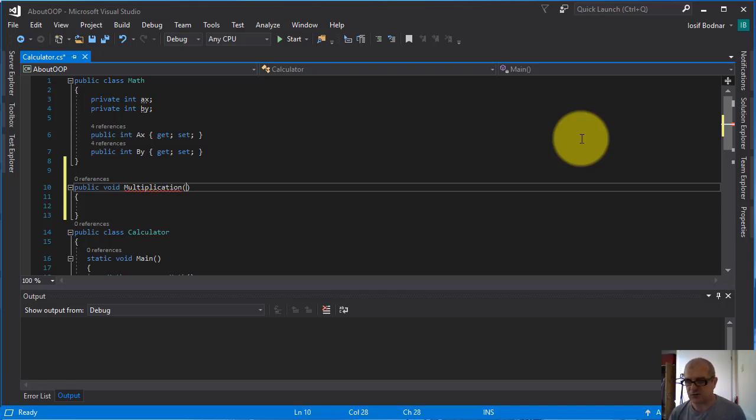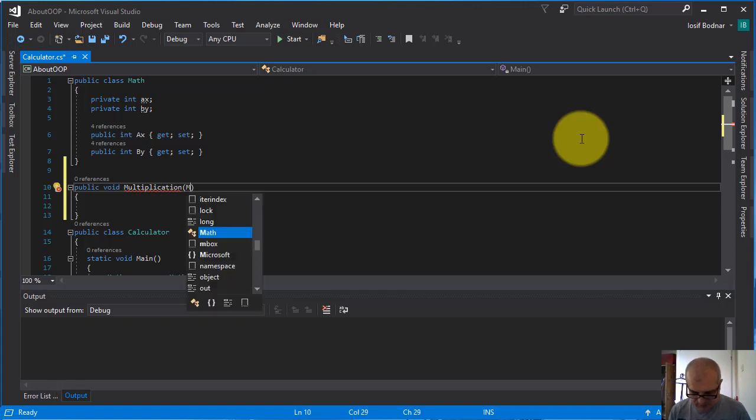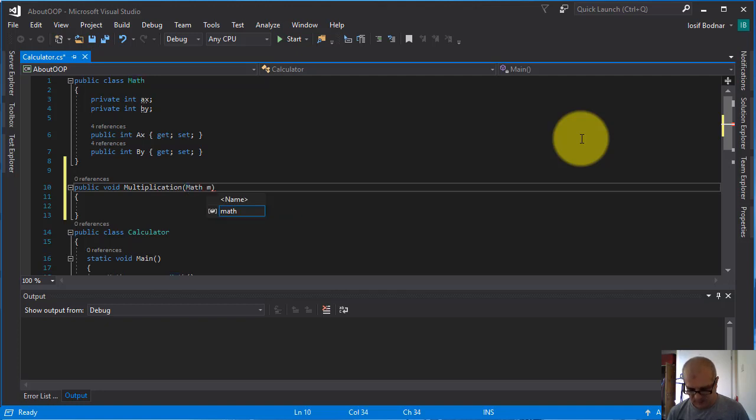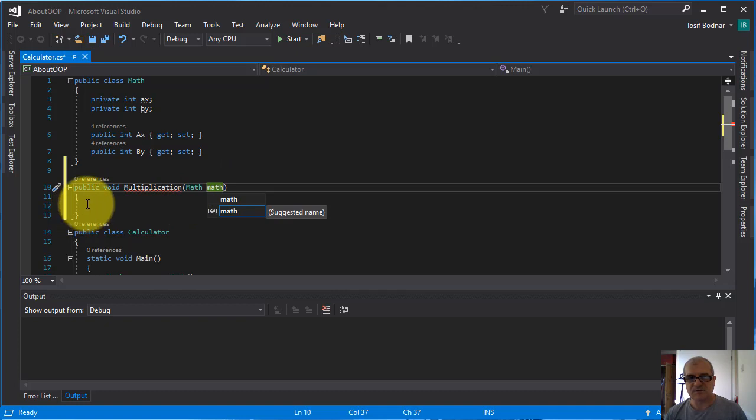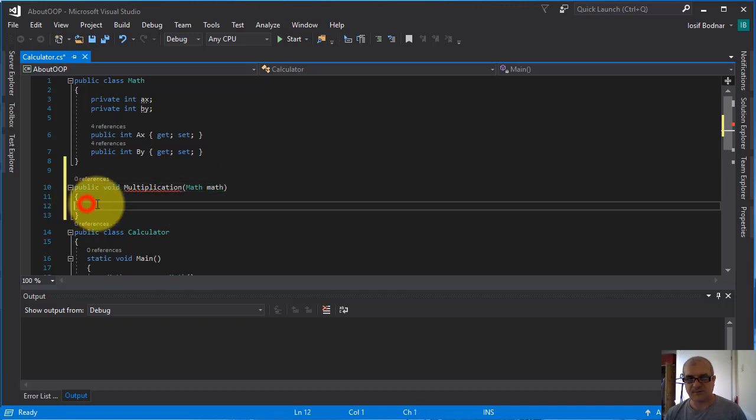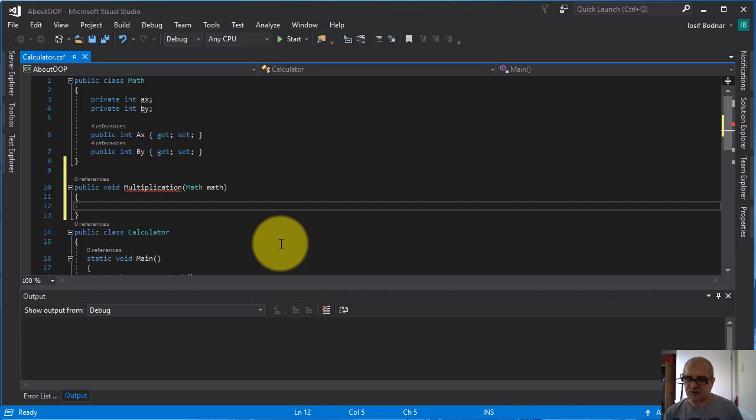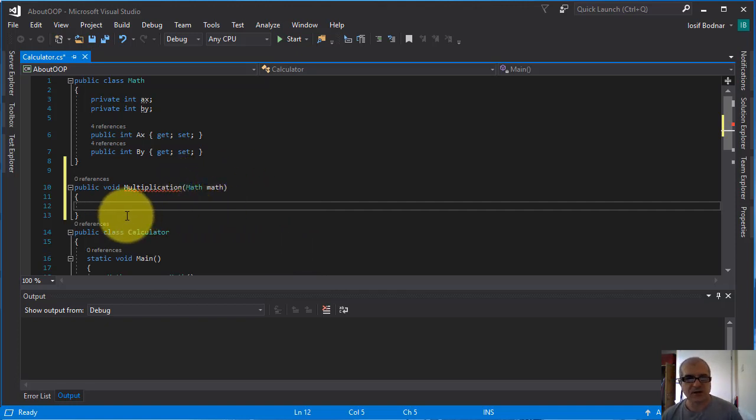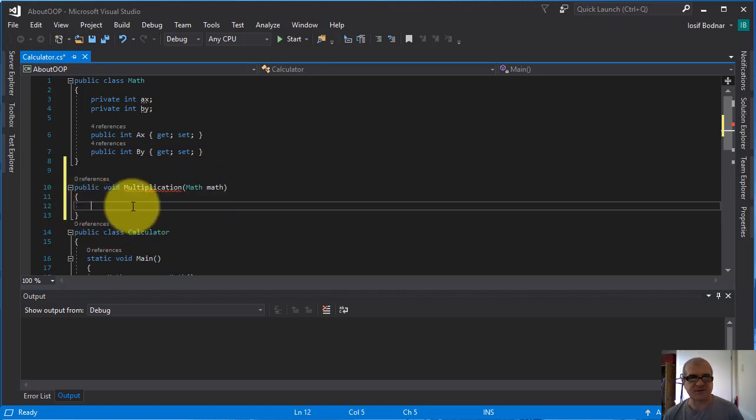Actually I'm going to use an object as an argument. To do so I'm going to write the name of the class math and I'm going to use this reference variable math. This is going to give me the opportunity to use the object as an argument and to use an object inside this method.